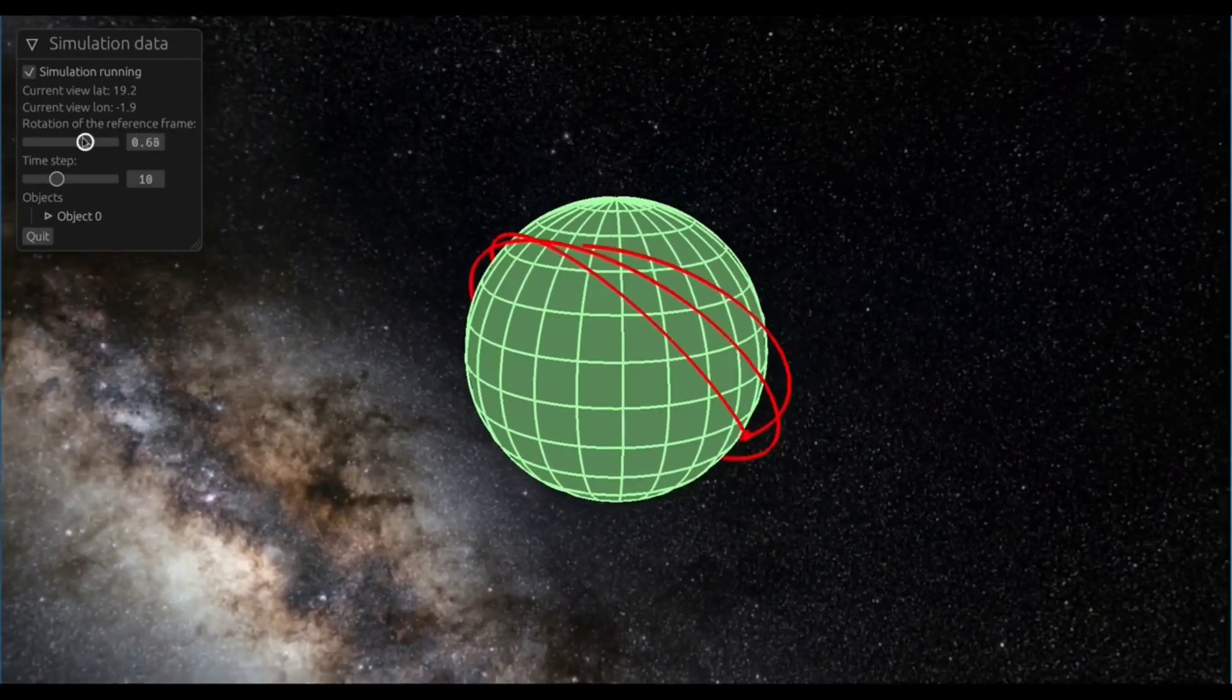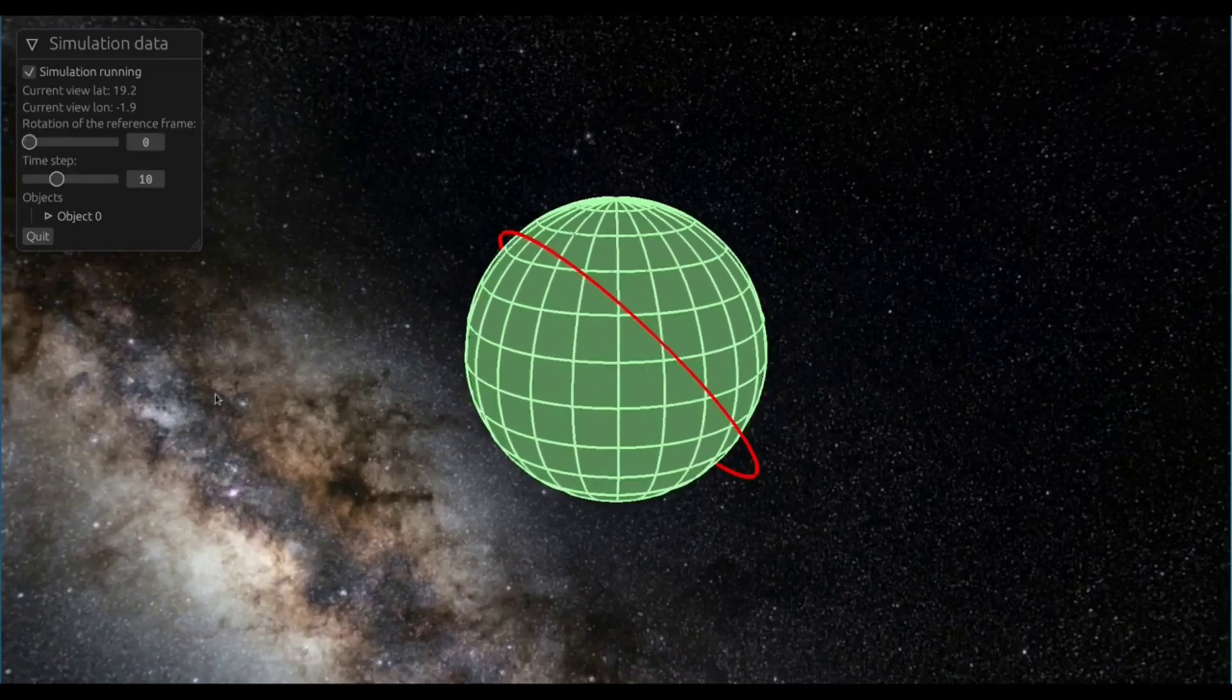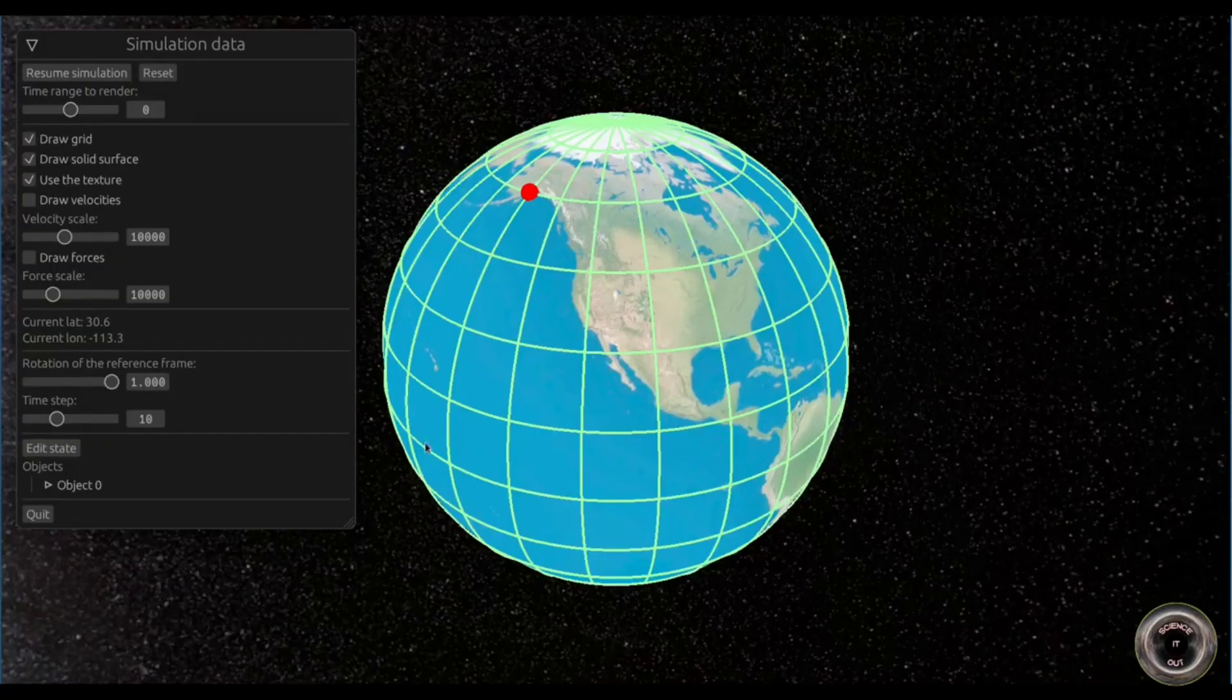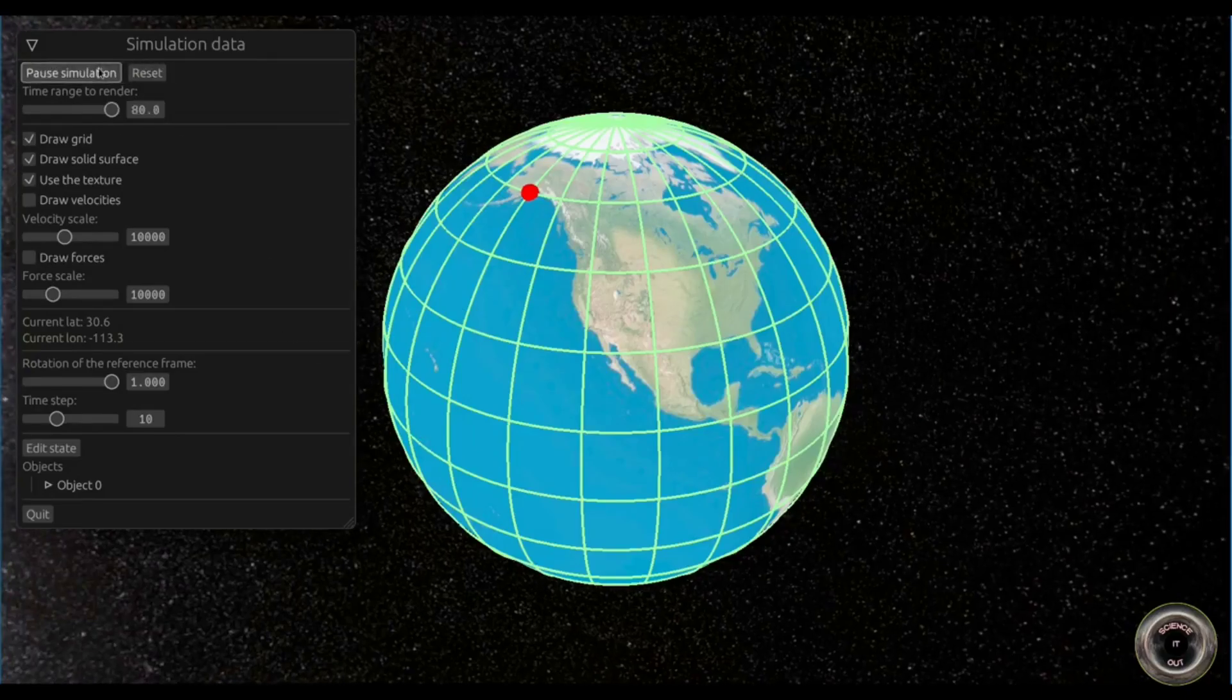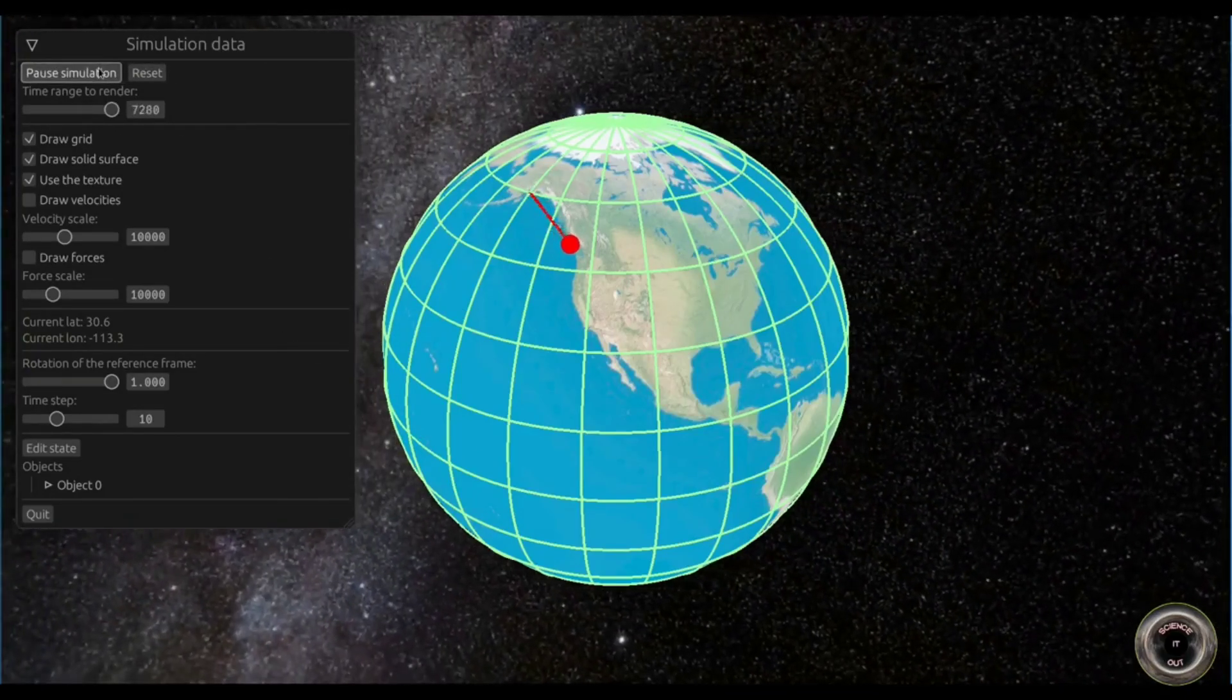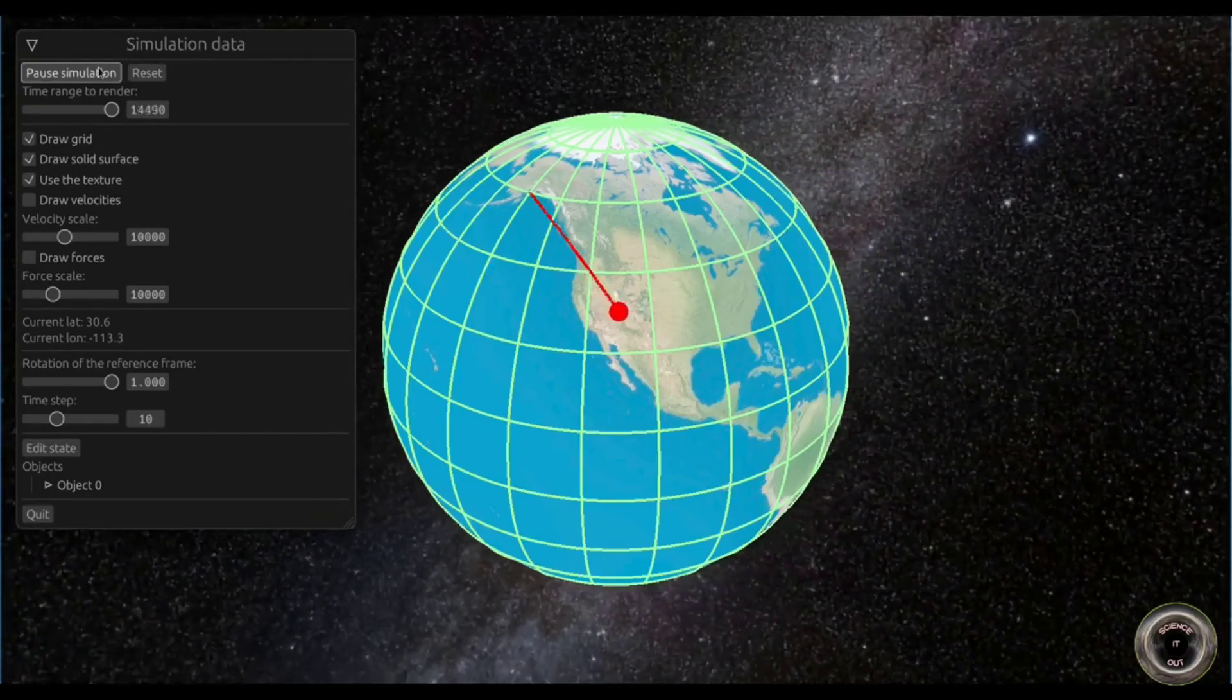What if I modified the Coriolis simulator I created a while ago, so that it was possible to attach the camera to an object? The program already simulates motion over a rotating Earth and shows the sky, after all. So this is what I did. Here is what it looks like.